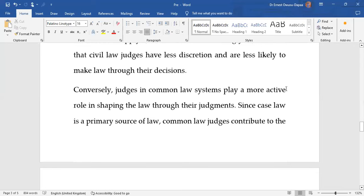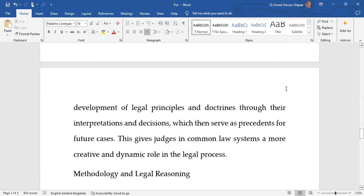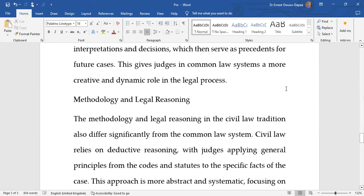In the common law tradition, judges play a more active role in shaping the law through their judgments. Since case law is a primary source of law, common law judges contribute to the development of legal principles and doctrines through their interpretations and decisions, which also serve as precedent for future cases. Judges in common law systems have more room for creativity and can approach the law in a dynamic way.